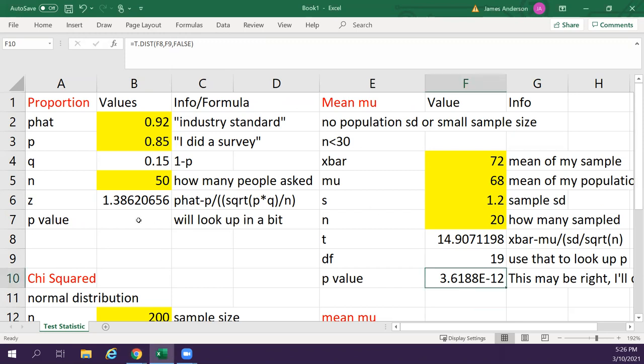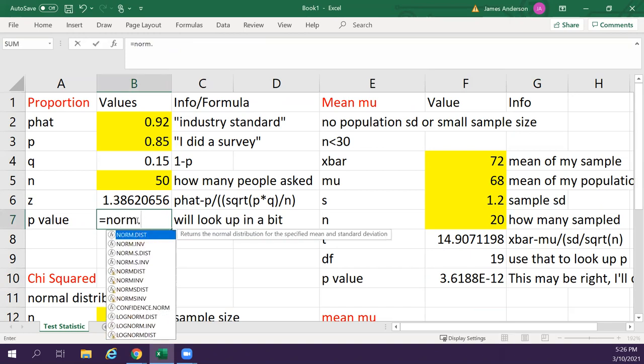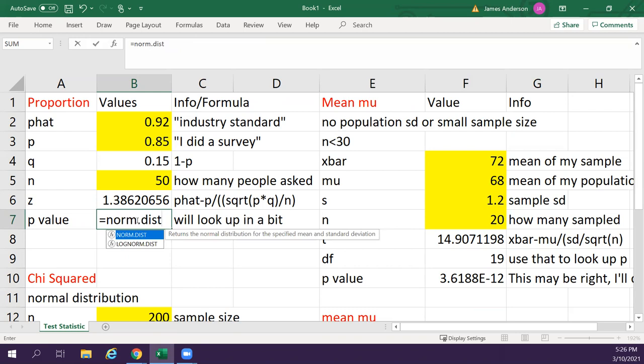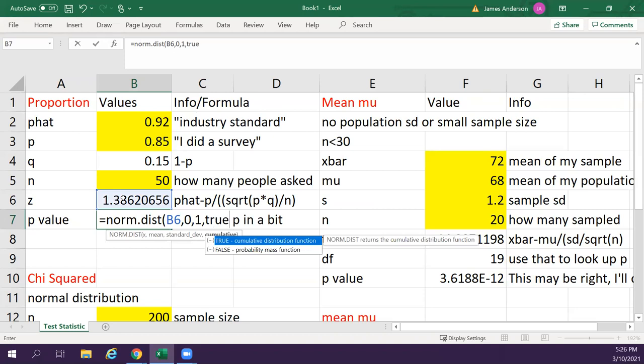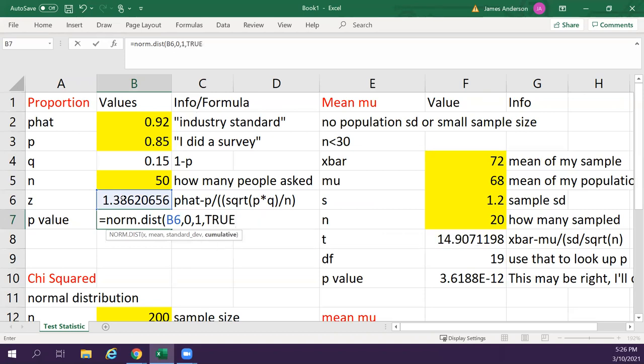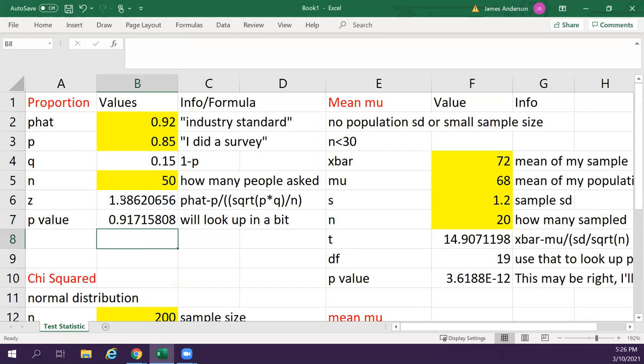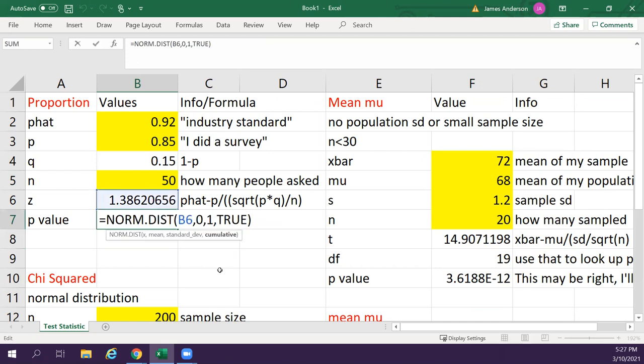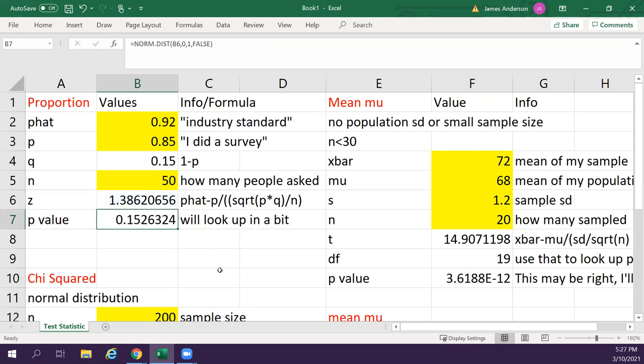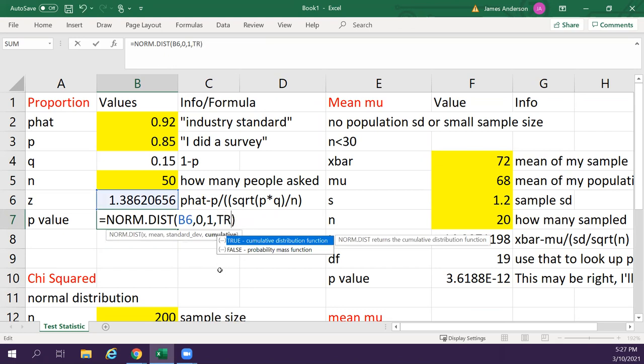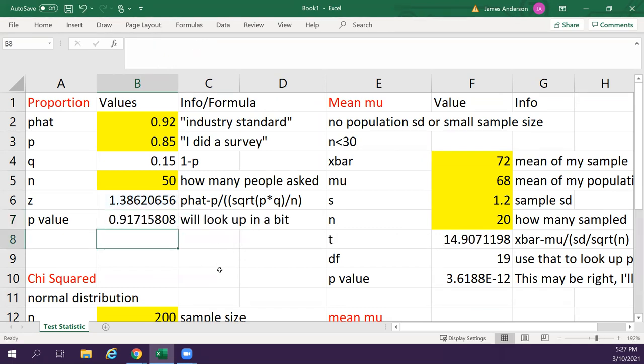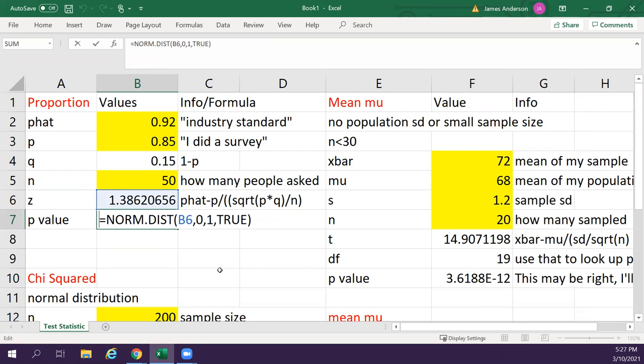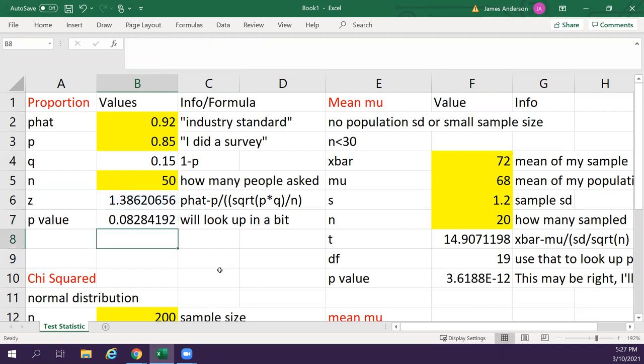So to find the p-value, this is equal to norm.dist of our value. And then we put in 0 and 1 and true. And that will give us our p-value. And whether or not it's going to be significantly different or not. So to do this, this will give you the number, how far it is on the right percentage. How many things are behind it. To get the p-value, you'll have to do 1 minus. And that will tell you how much is to the right.